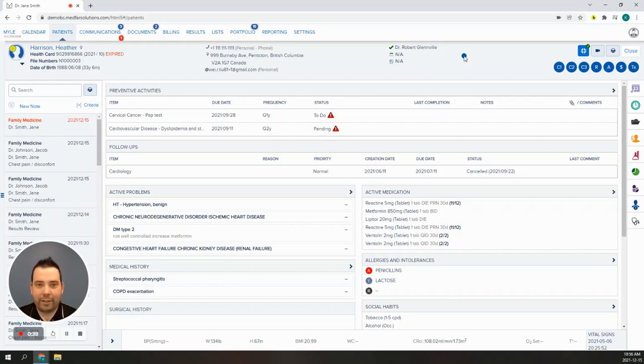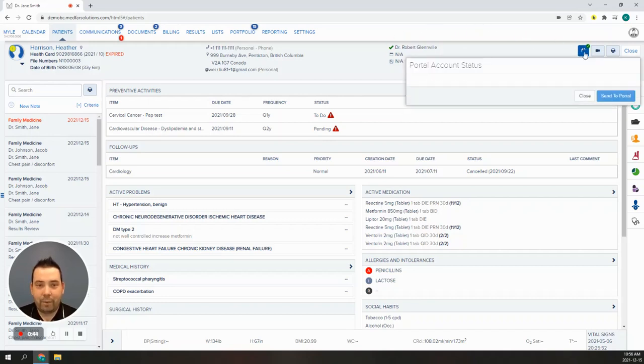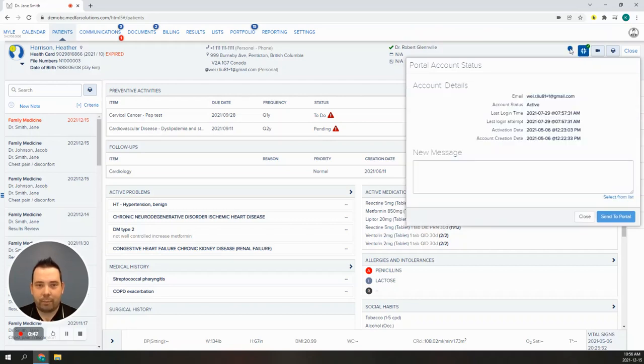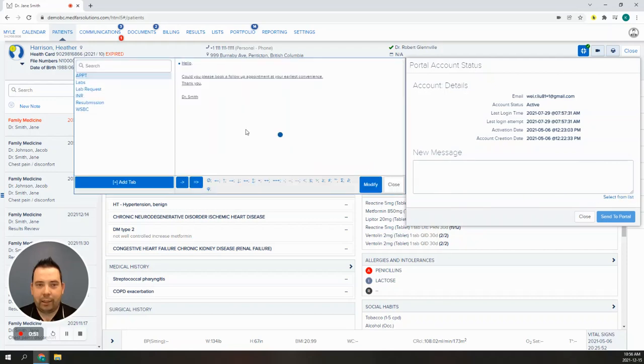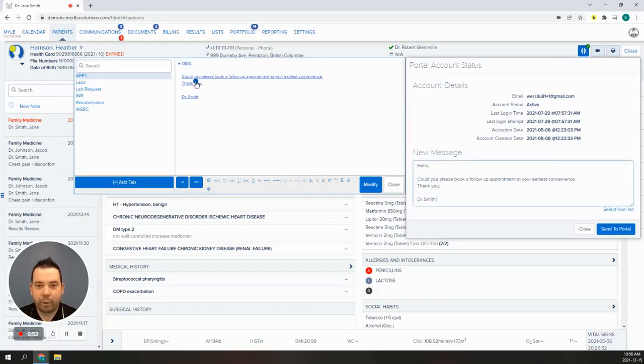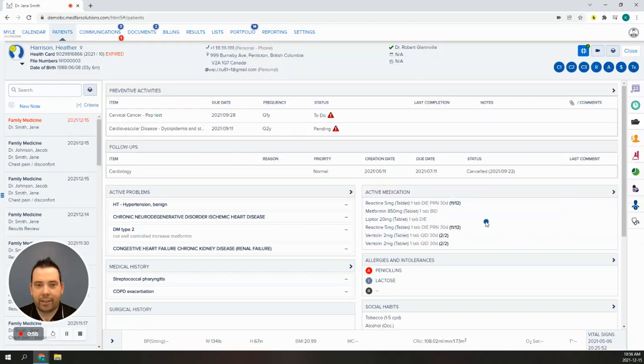First is the patient banner. In the top right corner, you will see the portal icon. Anywhere in Myle, this icon is an indication that you can share something with your patient. Click on the icon and add any message you like. This is a great place to have some pre-configured clickable texts. Click send and it's done.